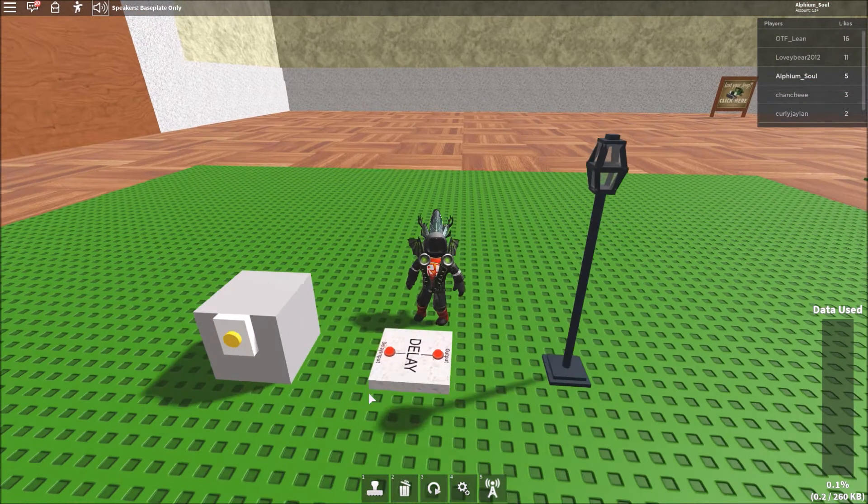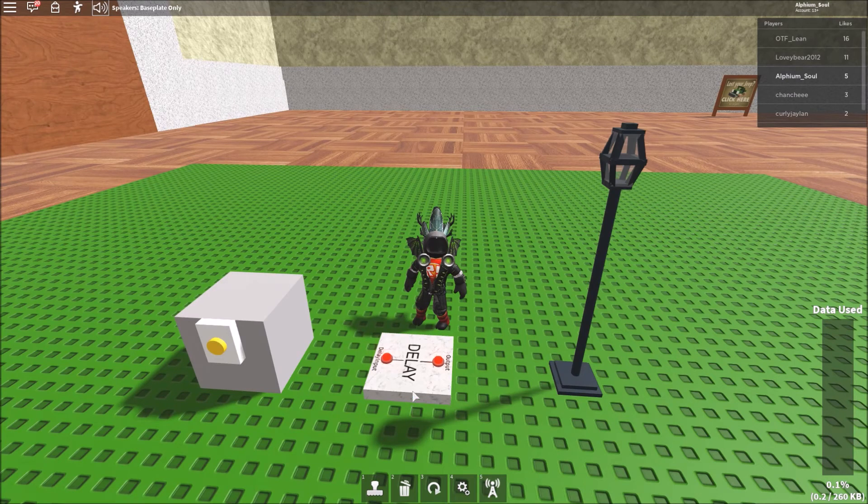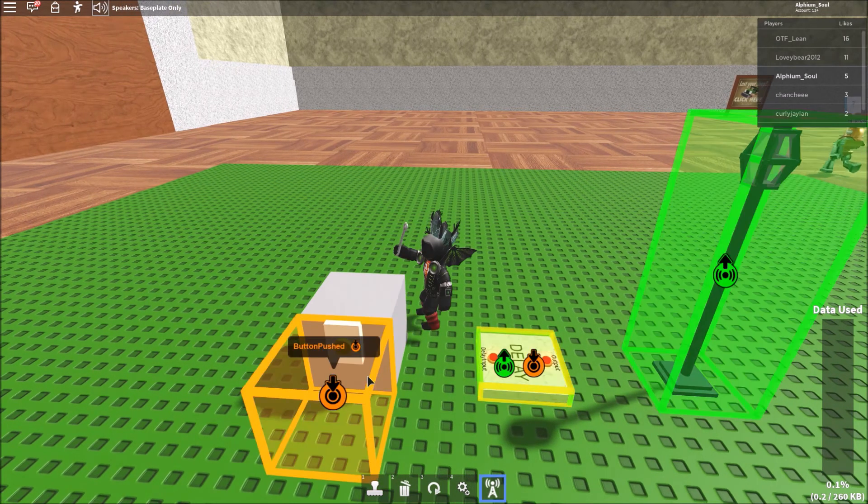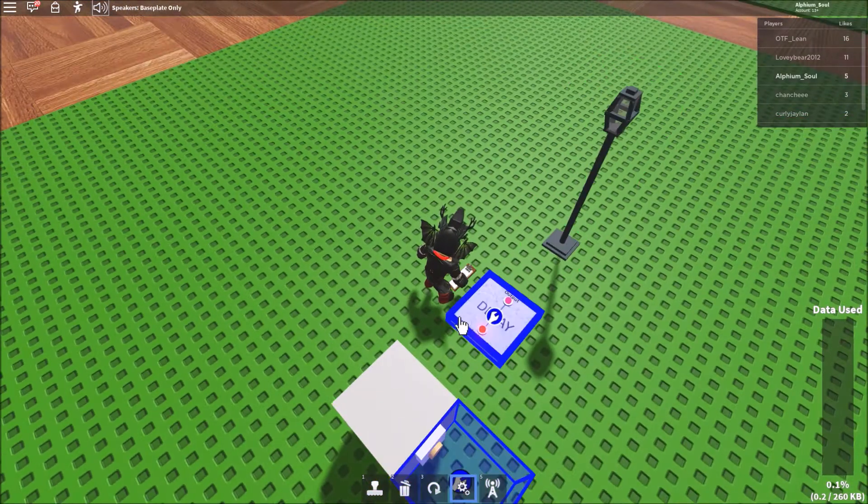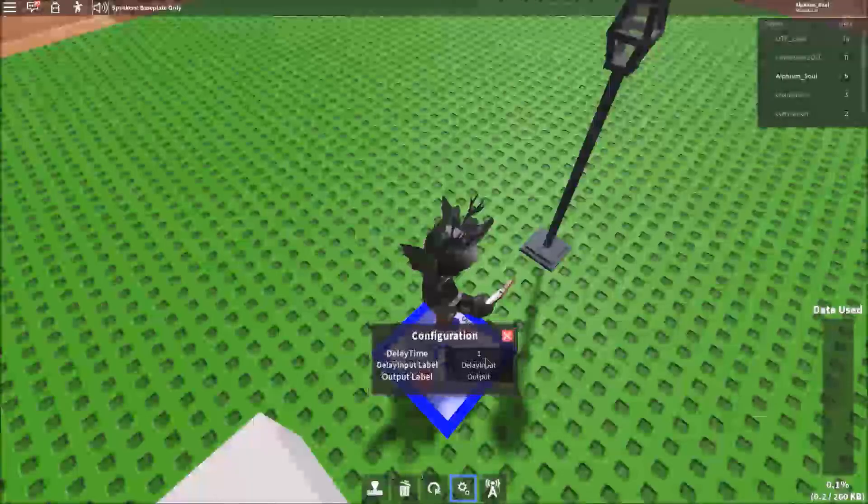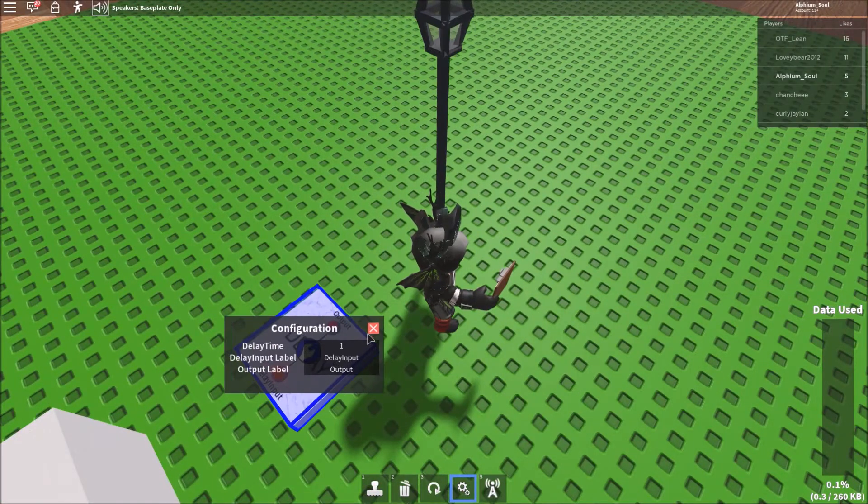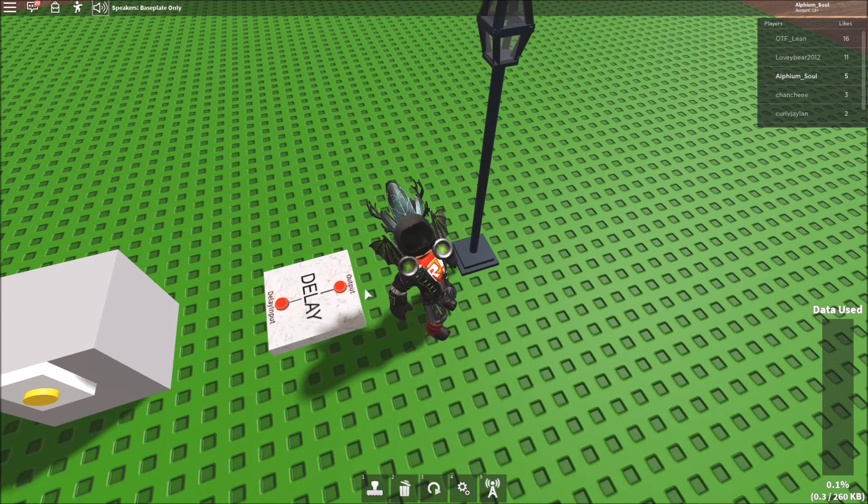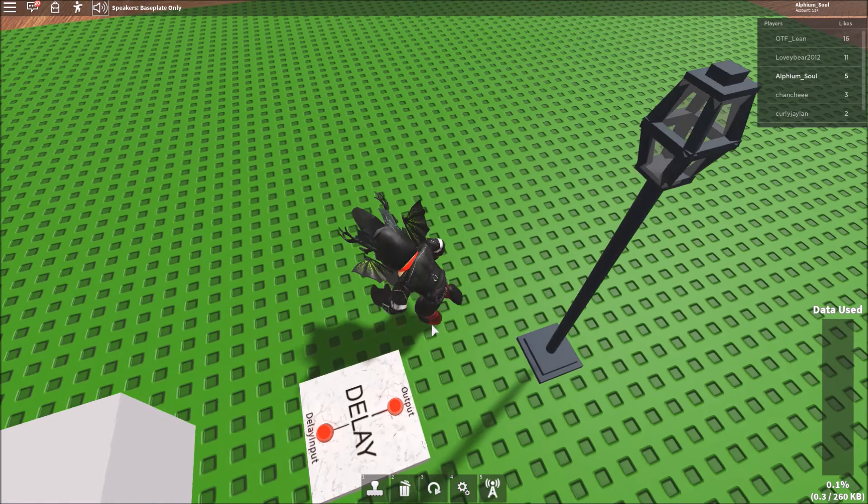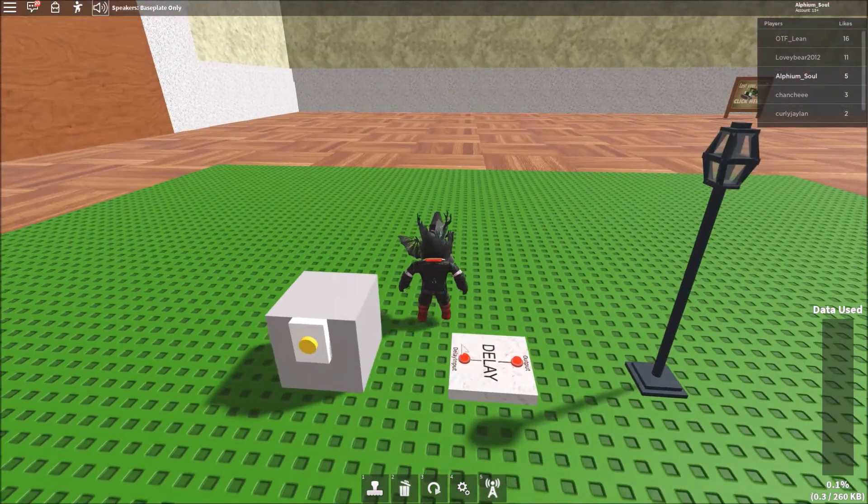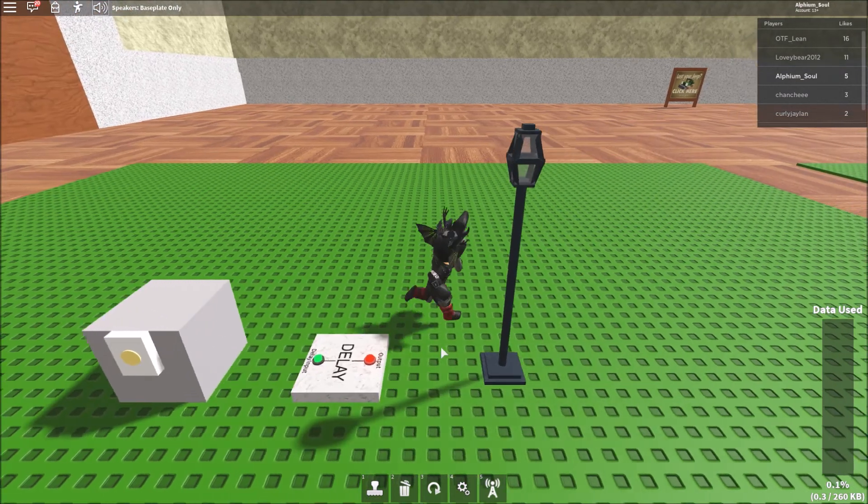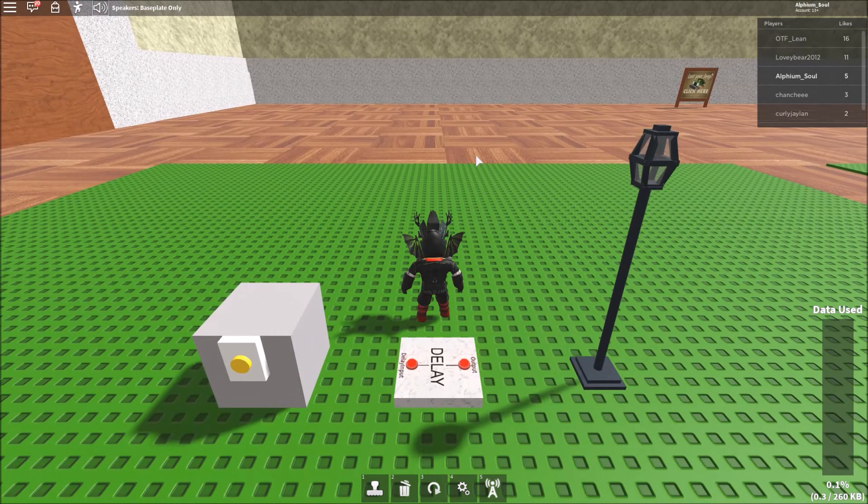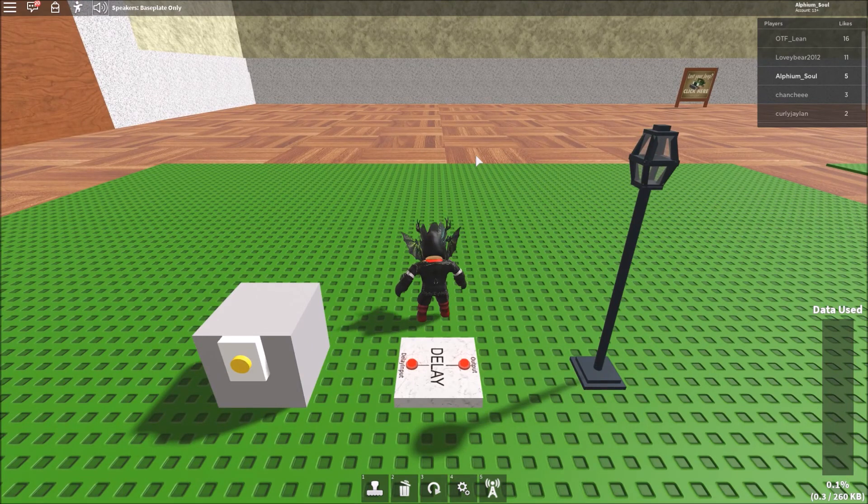So this last gate we have is the delay gate. It kind of functions like the Minecraft redstone repeater, if you've ever used it before. Basically what it does is when it's powered, it will take this input, and it will wait for the amount of seconds it's set to. And then it will send that input to this output after waiting a certain amount of seconds. So if I click this button, I have to wait one second before this lamp will turn on. It also preserves the length of the signal that's being put in.